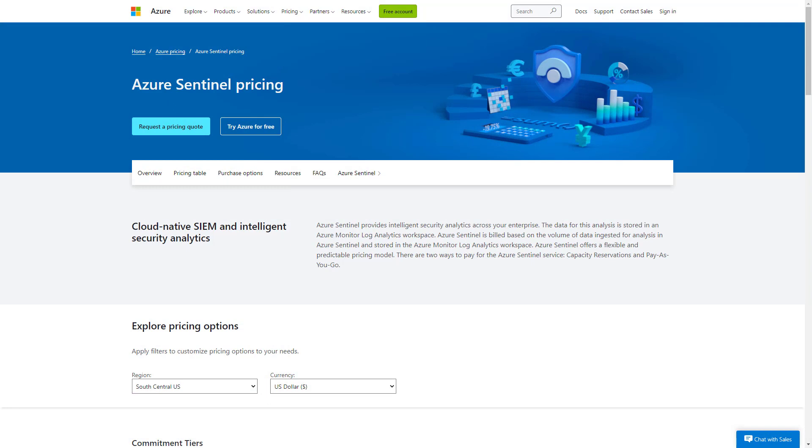In the final part of today's lesson, I briefly wanted to cover pricing. I did mention that the ingestion of data from Office 365 is free.